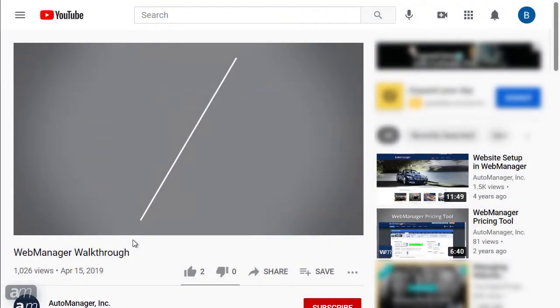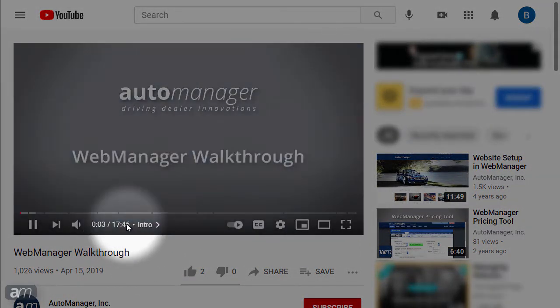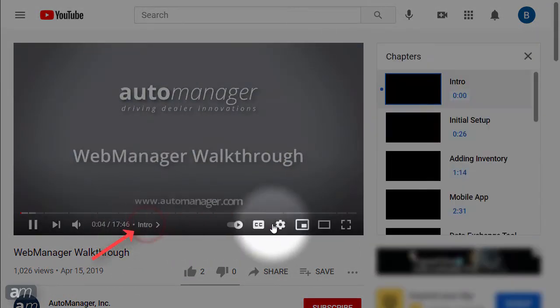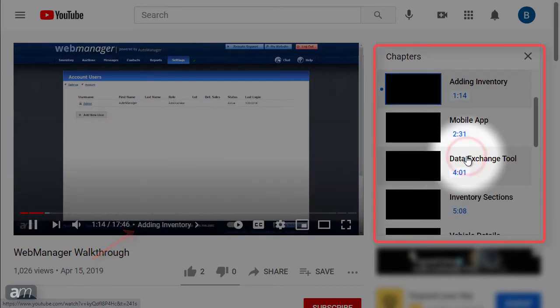Chapters break up the YouTube video into sections. You can skip to any section of the video by hovering your mouse over the timeline, clicking the name of the chapter, then clicking your desired chapter.